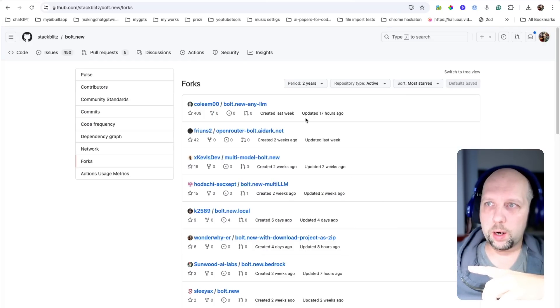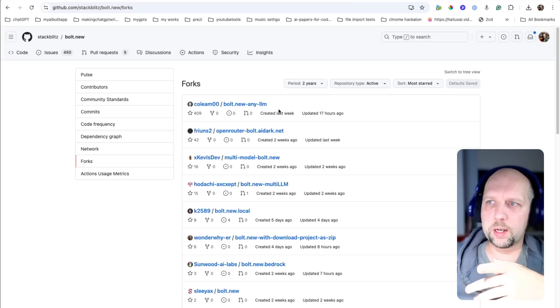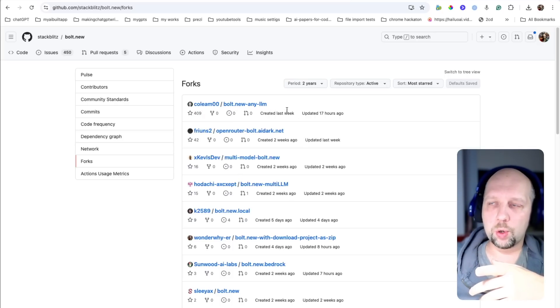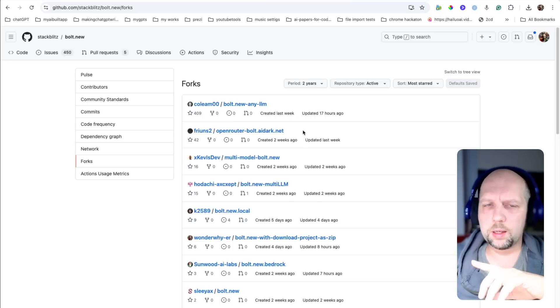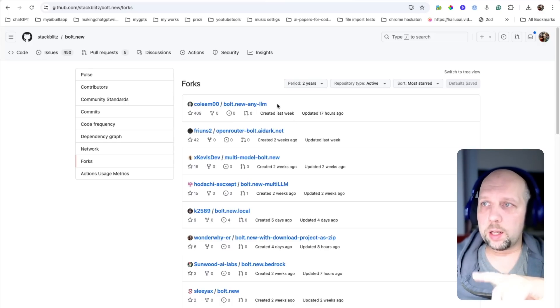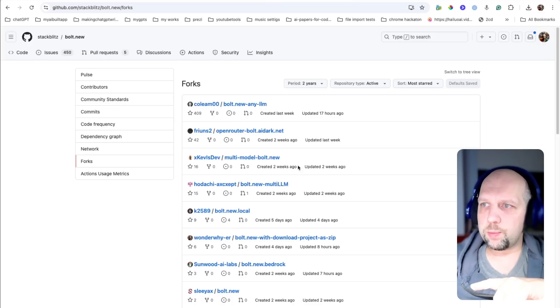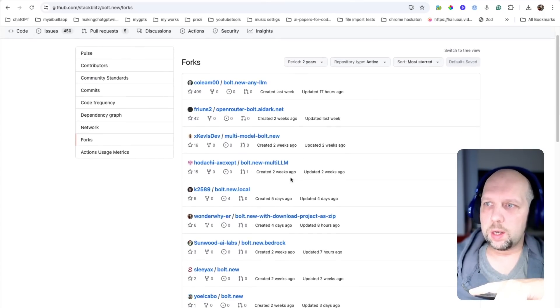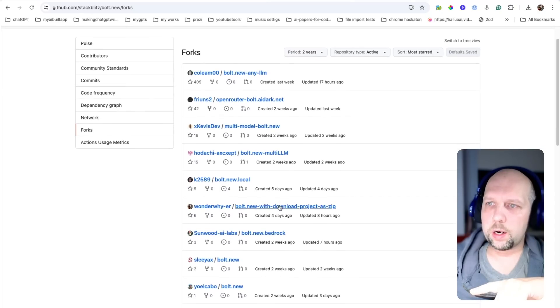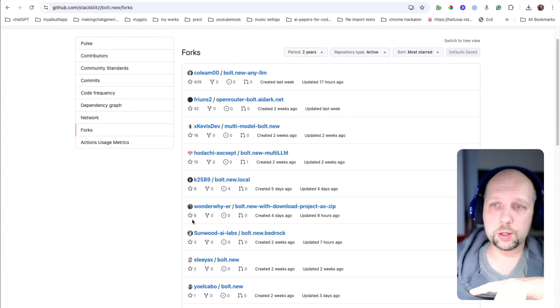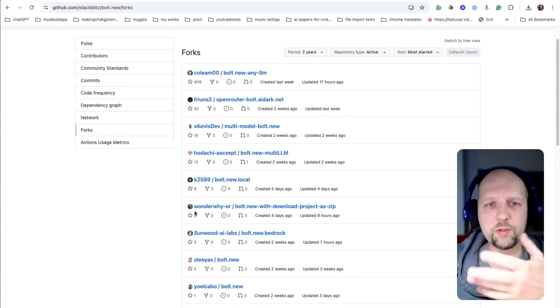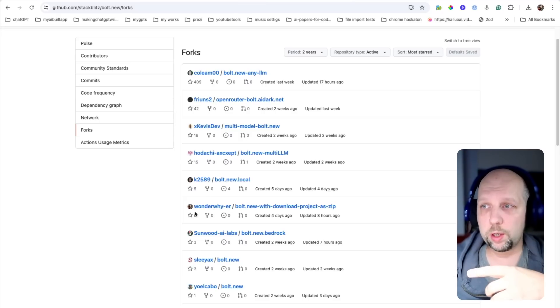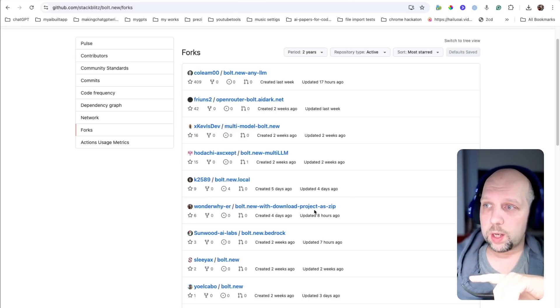Here are some top forks by stars. And those top forks have new LLMs added. There is another one that adds open router like me, I guess. Just maybe with slightly less features. Another one that adds new LLMs, multi-model bold, bold new multi-LLM, something about local. And here, by the way, is mine with six stars. Give me a star as well. This also helps and gives me feedback that I should continue. And this one is called bold new with download project as zip.